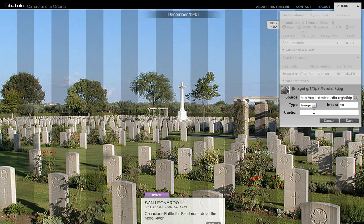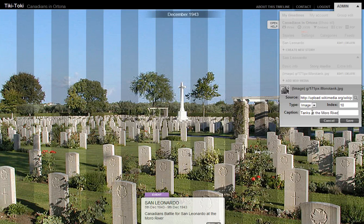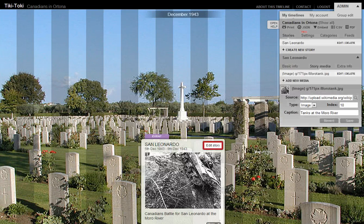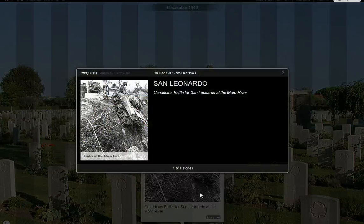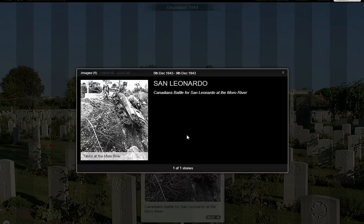I'm choosing an image. I'm going to make a caption: tanks at the Moro River. We'll save it and then we'll see there's our picture. If I click on the more button of the picture, there is my whole picture.